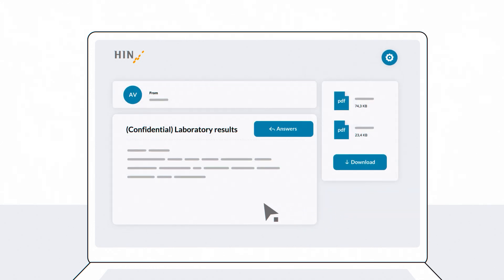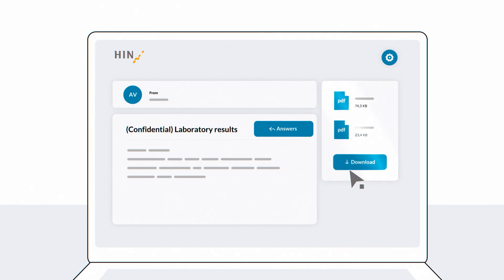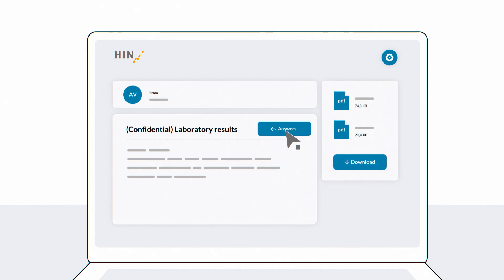You can now read the confidential message. If required, you can save the message, download attachments, and reply to the sender directly.